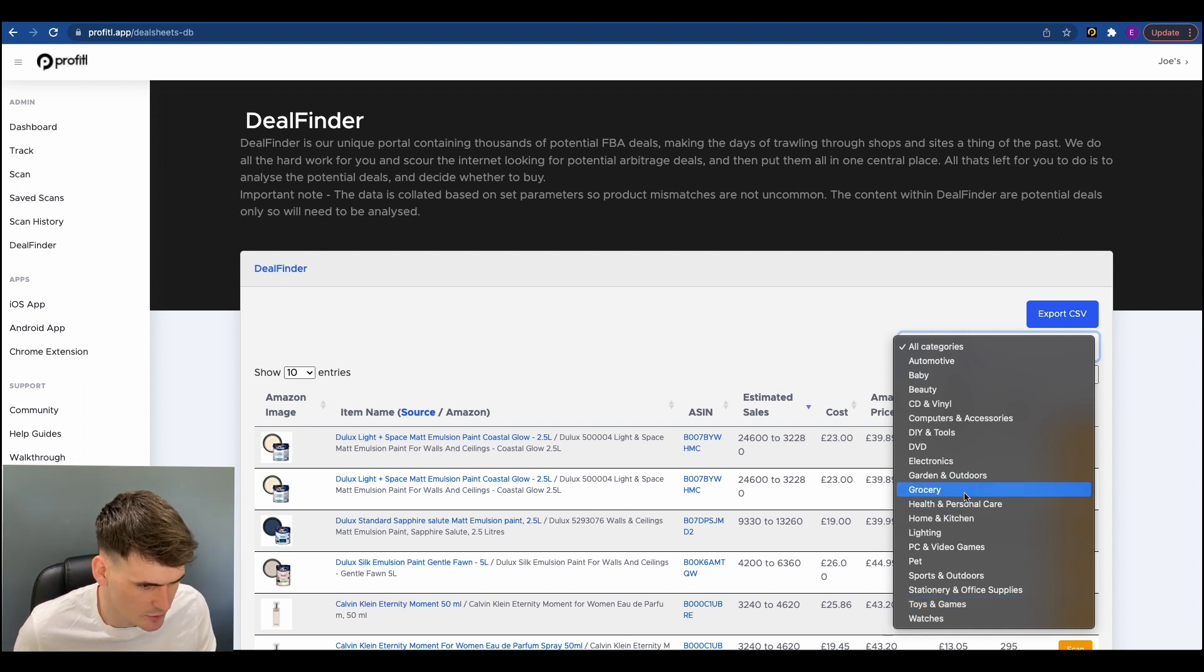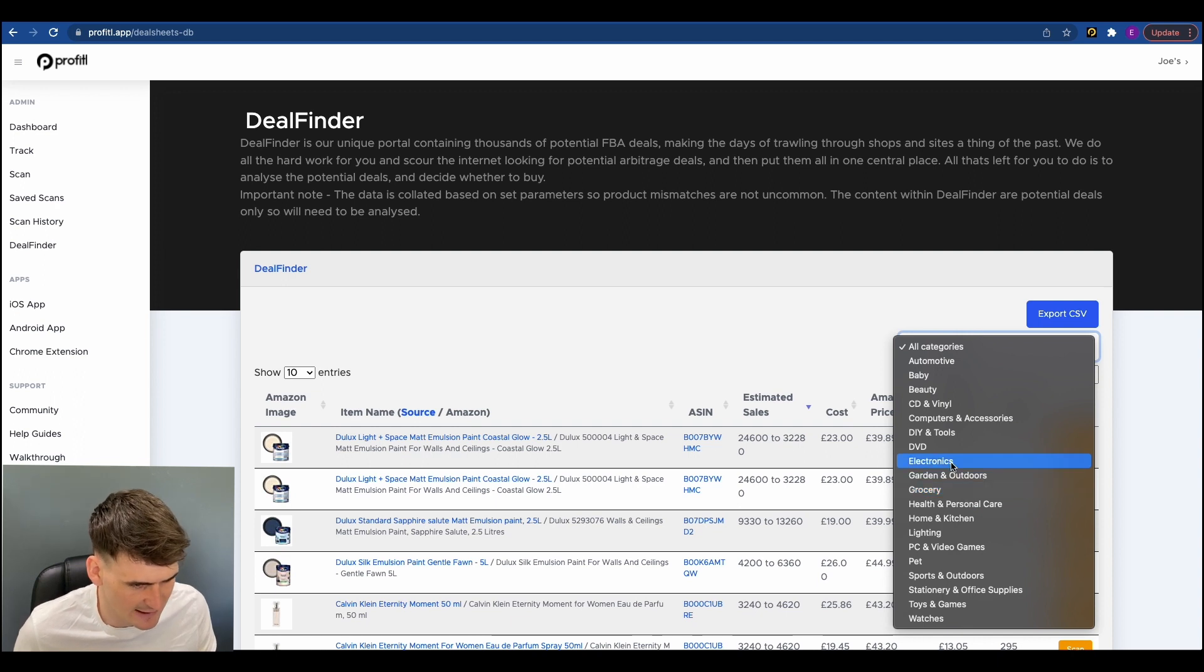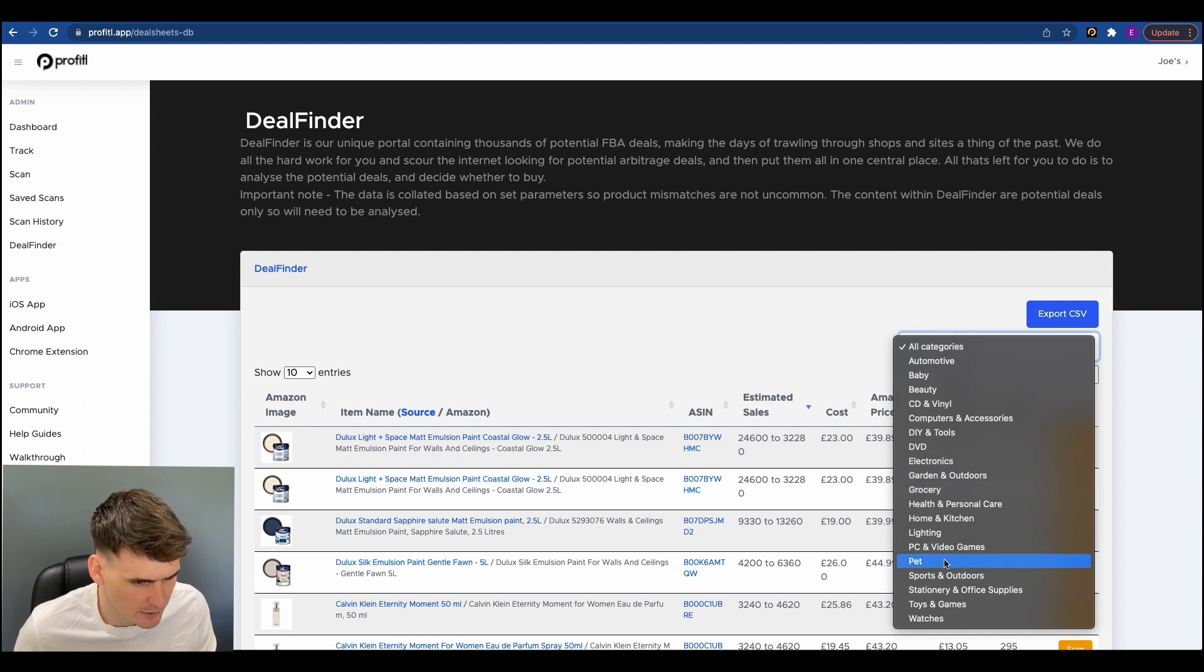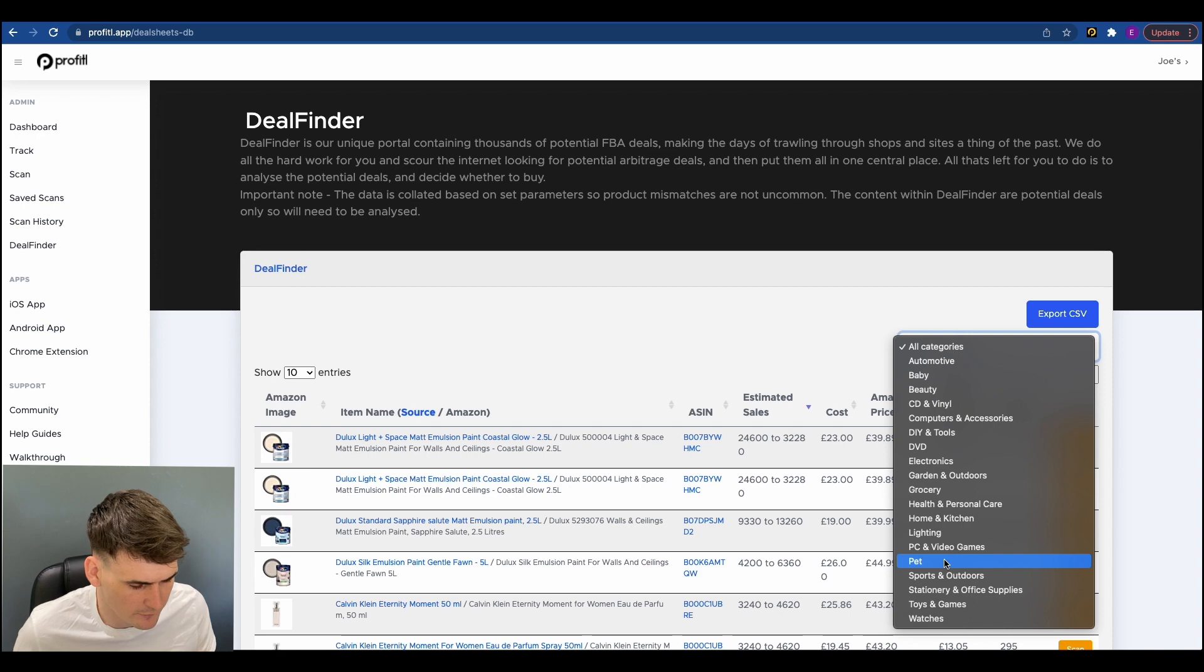Health and personal care, grocery, most of these will be gated, electronics as well. Pet I always like to do. Quite often can find some good deals in here.